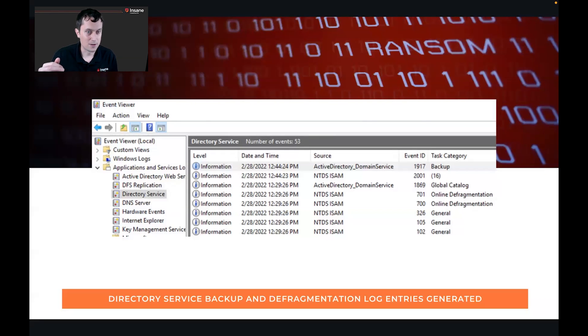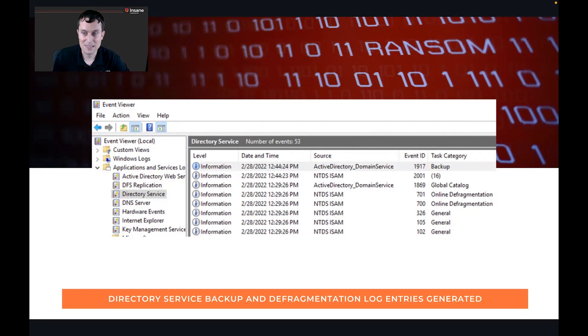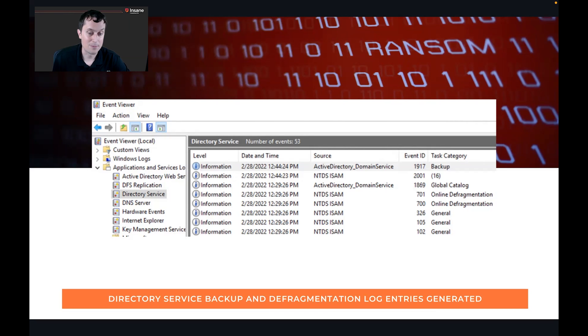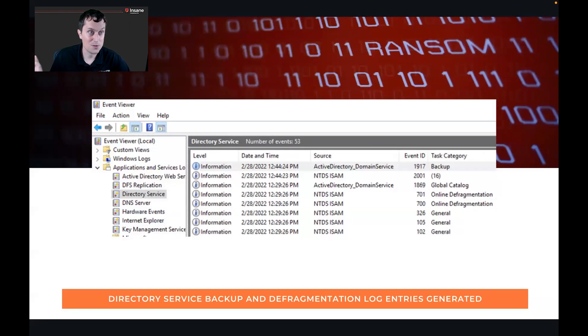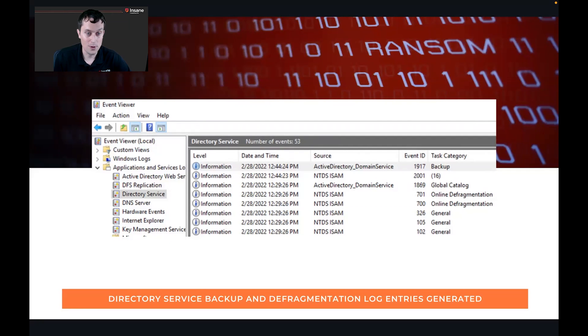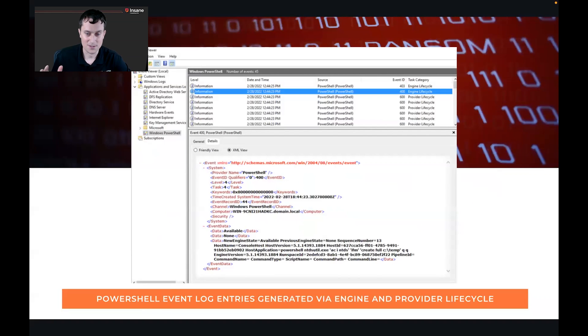In this case, we saw that backup and defragmentation that we saw previously from the command prompt when you ran it, there are events that are going to be created in the directory service application log. As we can see, the event 1917 is the backup, and the 700 and 701 are the defragmentation. So there are directory service backup logs that are created that are super useful for looking for this. And these are things that when you're going through event logs, you should be looking at.